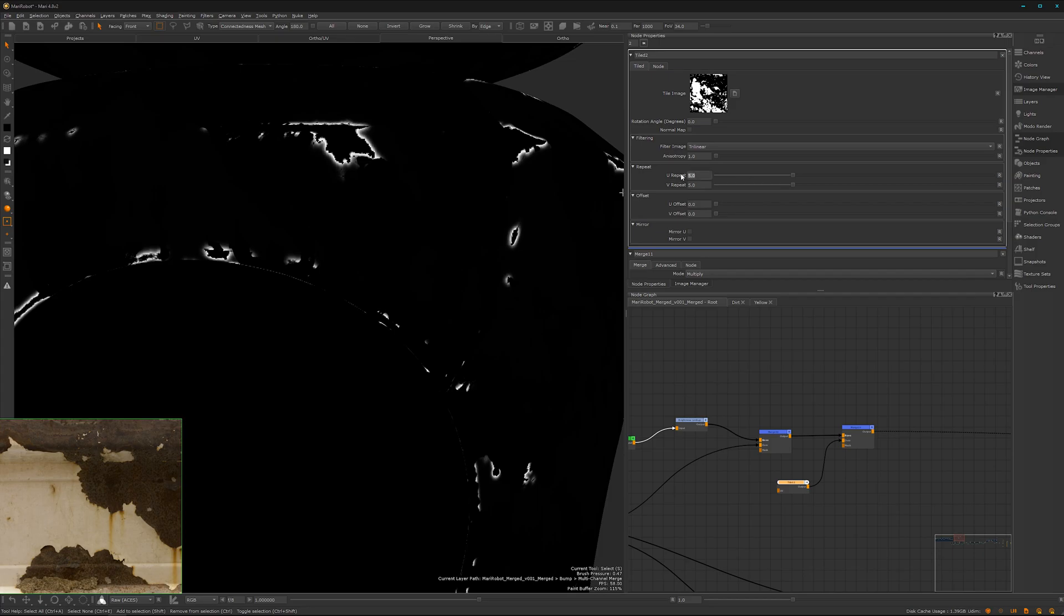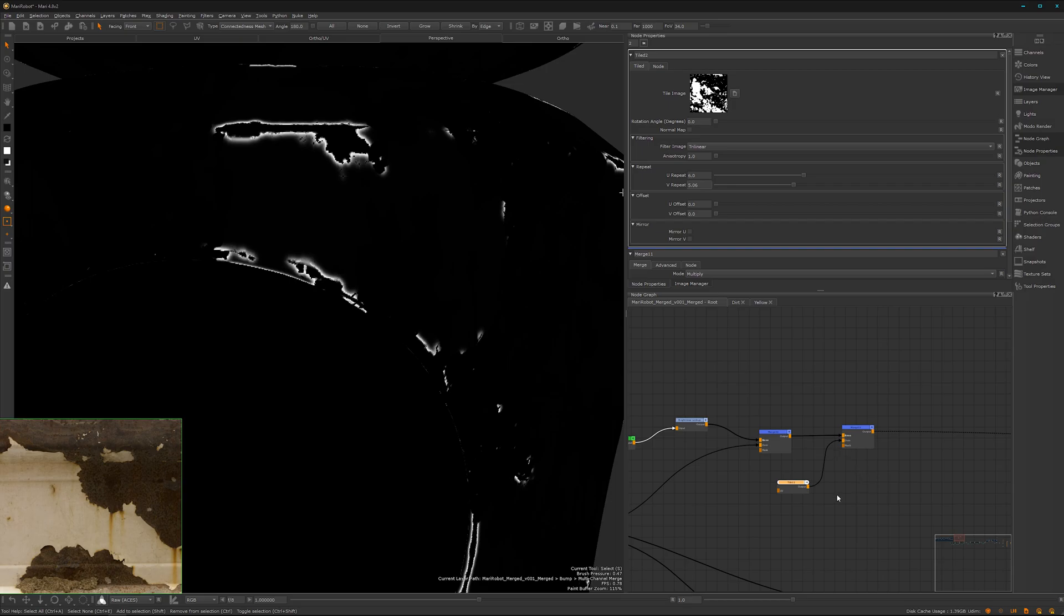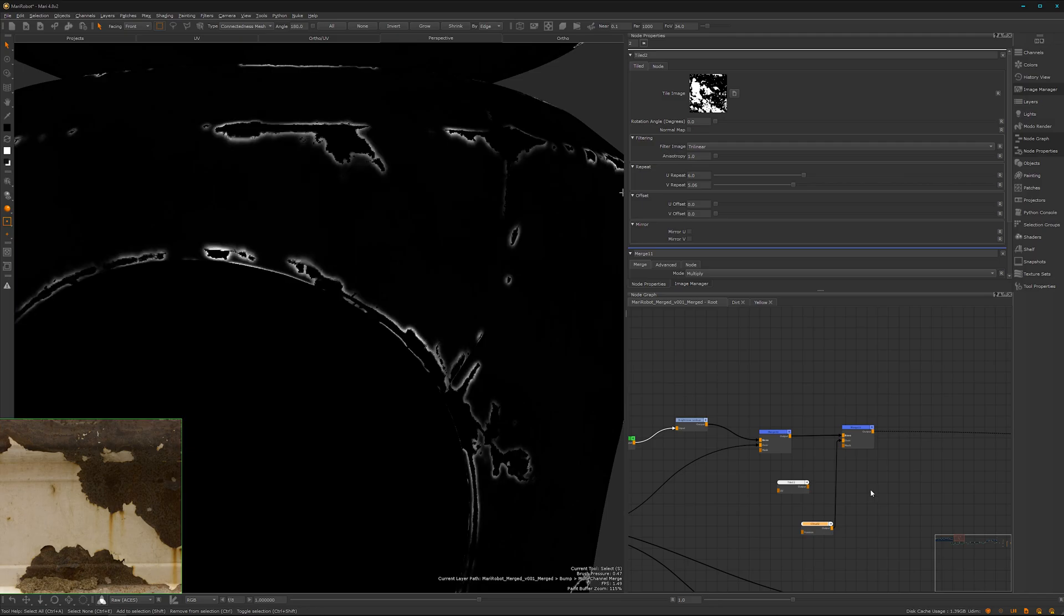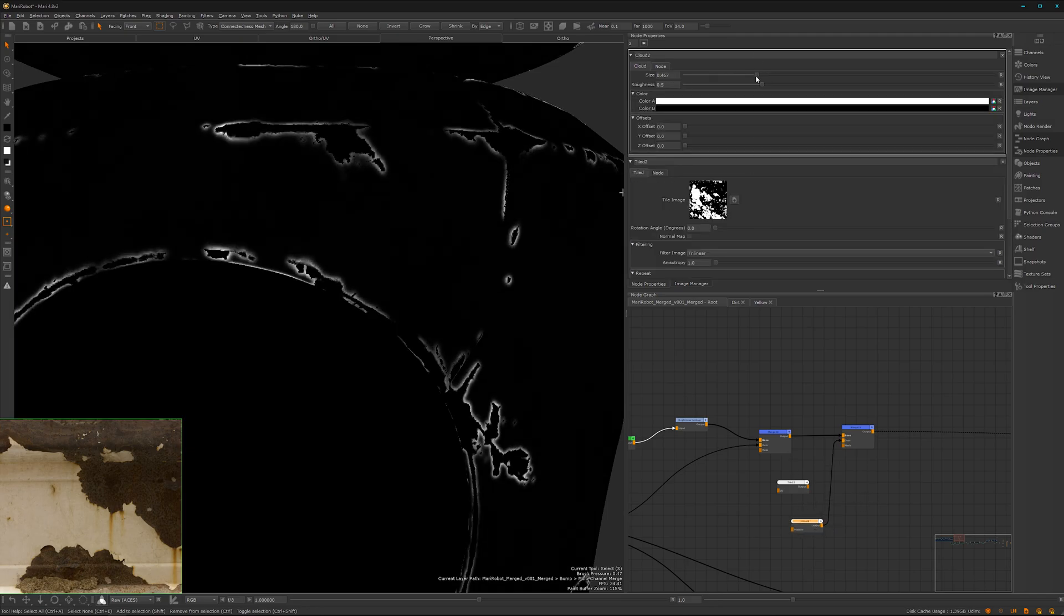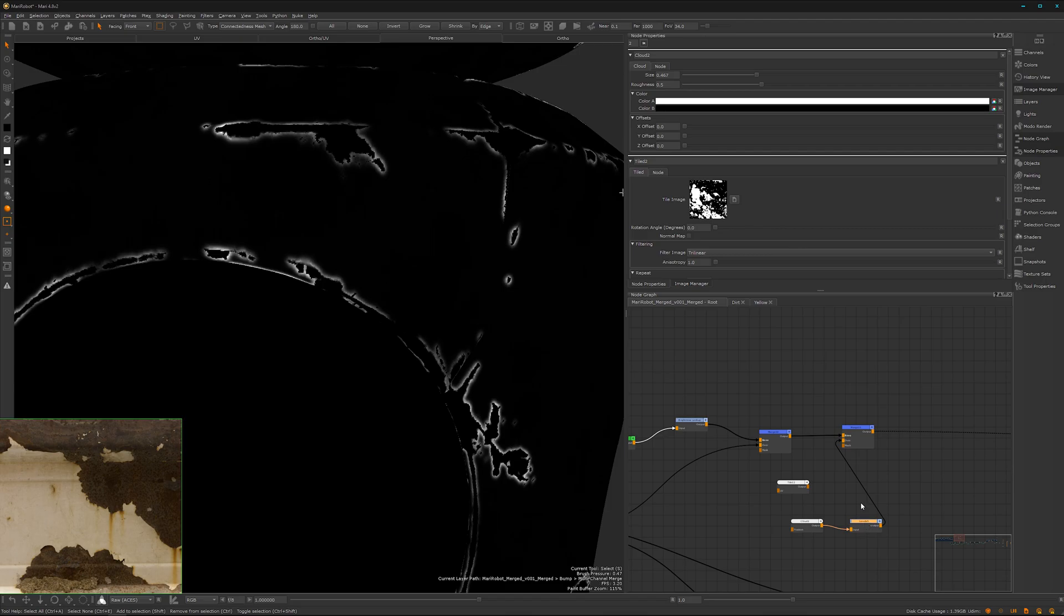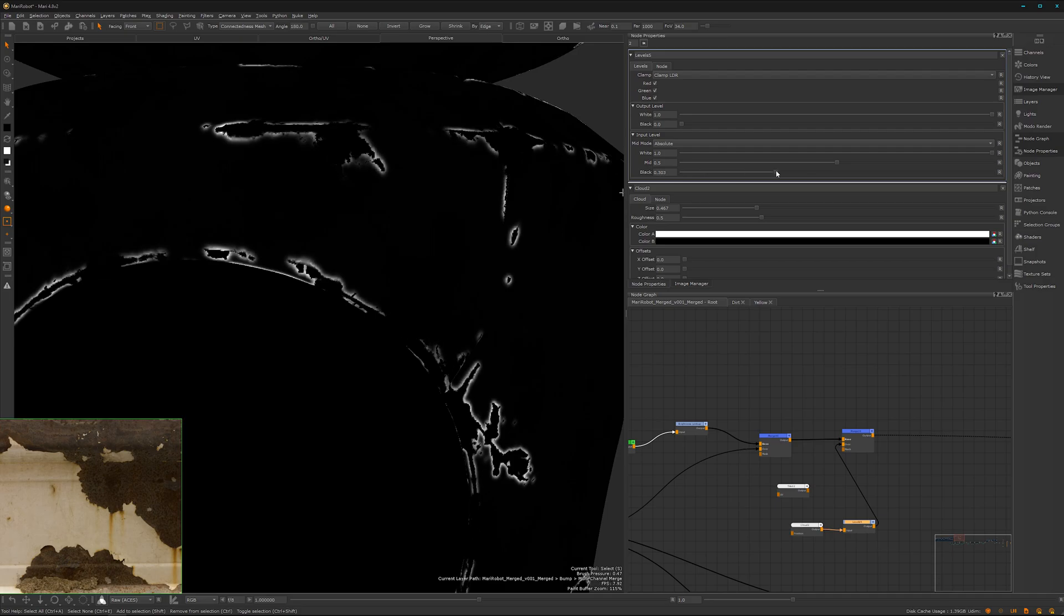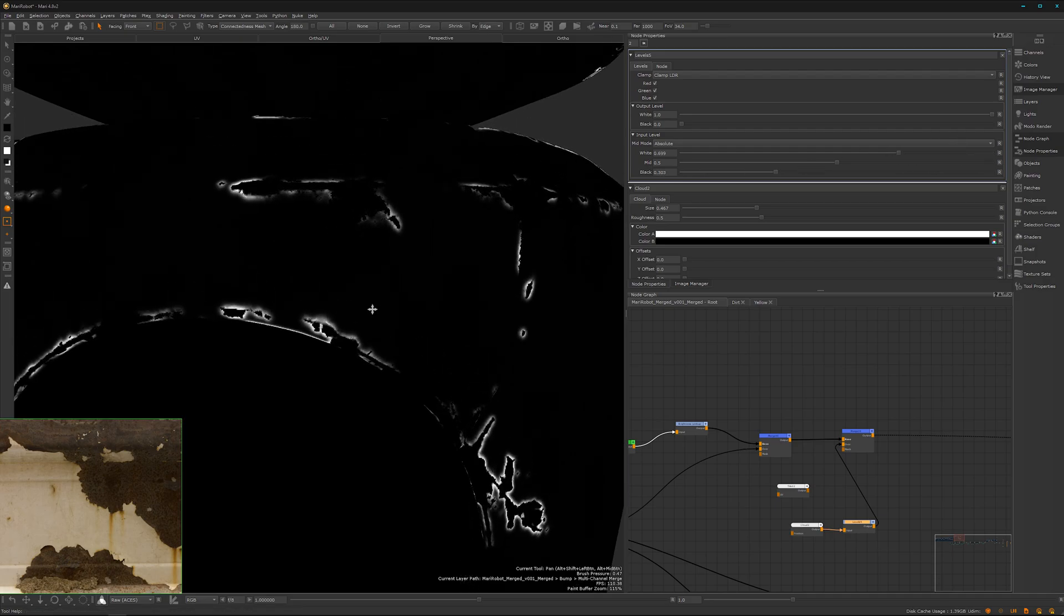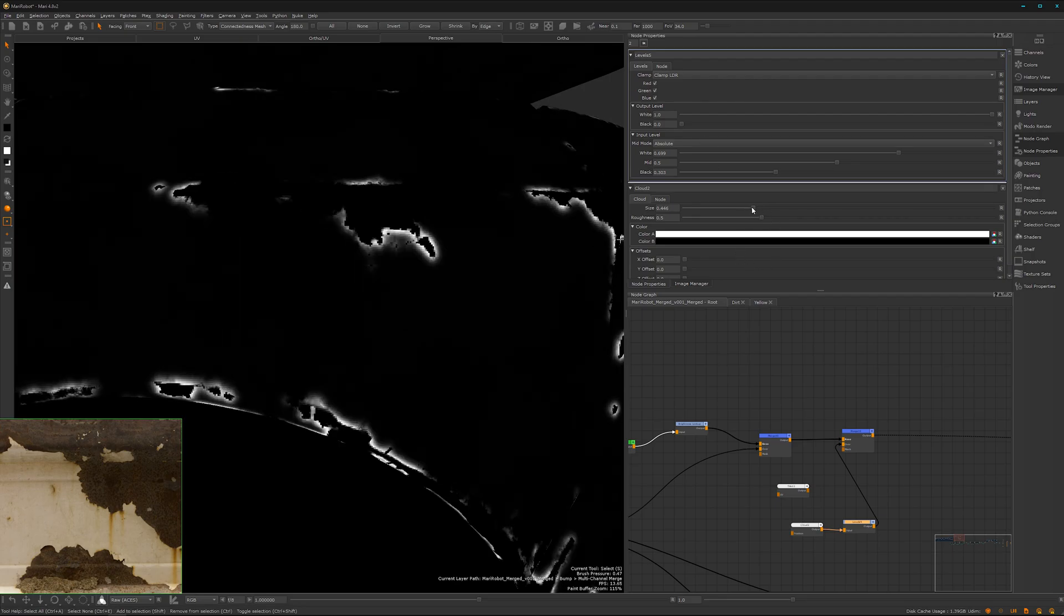Maybe even more. Or we can also try out a cloud, why not. Let's look for a size and with a levels node a bit more contrast to it. Something like that. So now we can see here we don't have it while here it's visible. We can have a look if we can change it a bit, so maybe something like that. It's actually pretty nice.